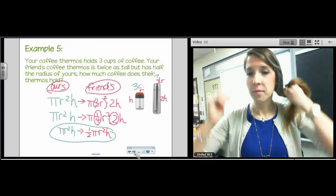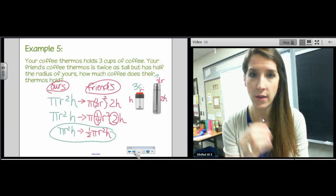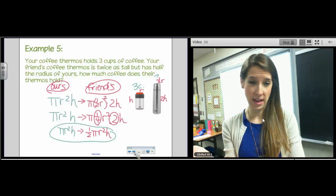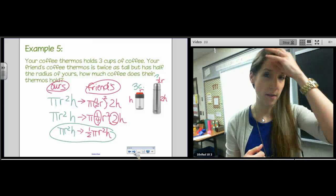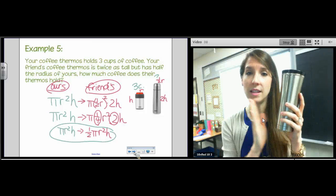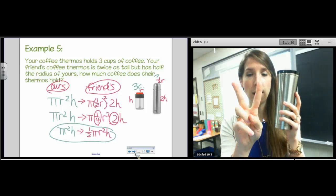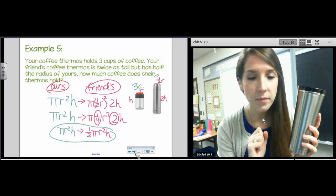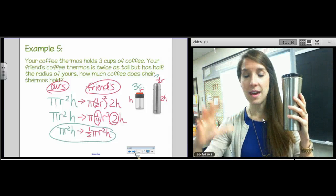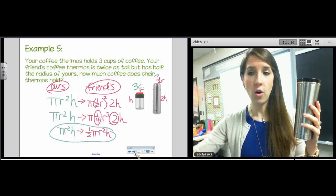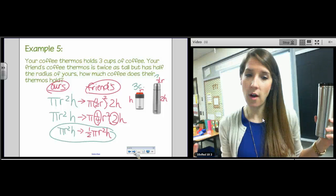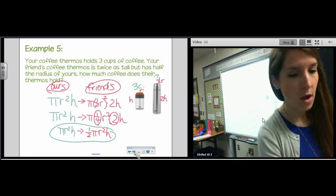When you halve the radius and double the height, your volume is only half as big. That's because in the volume formula, h counts once but r counts twice — r squared. So halving the radius is like halving it twice, which quarters it. Moral of the story: if you want more volume in your cup, double the radius, not the height. In the formula for volume, you're squaring the radius — there are two radiuses and only one height.